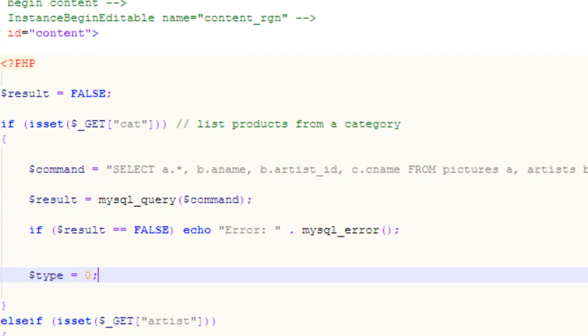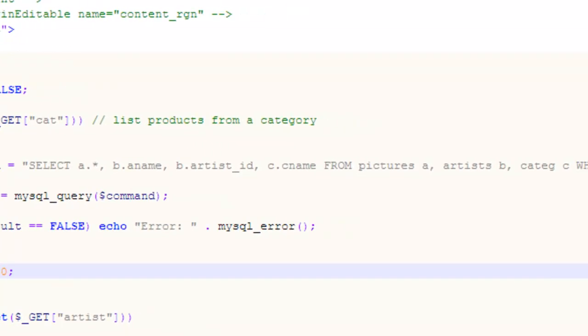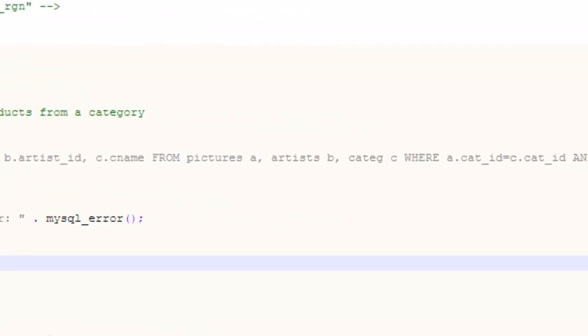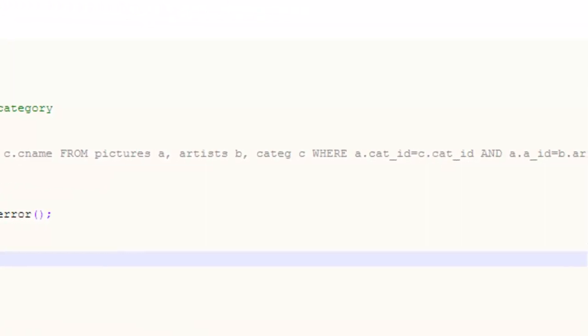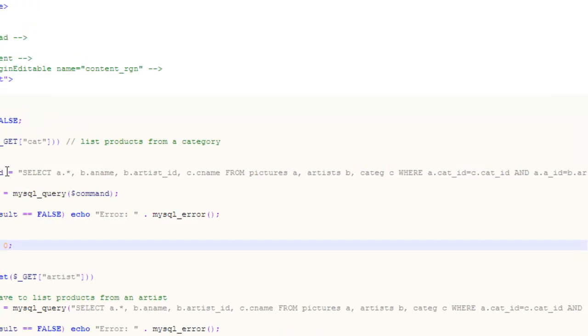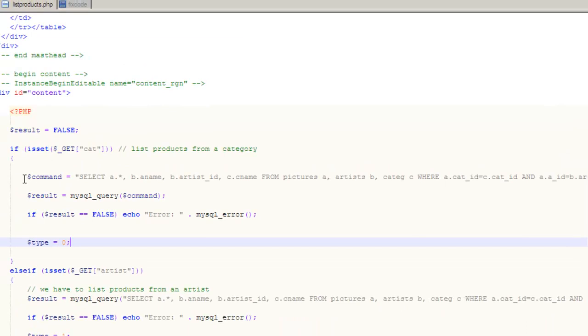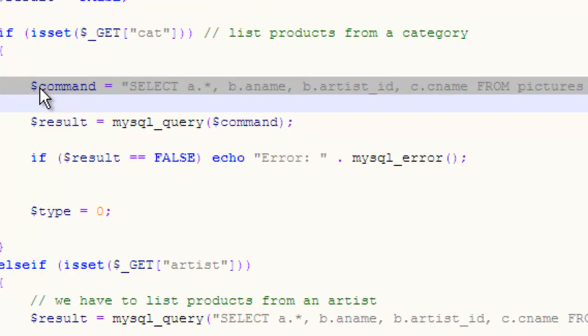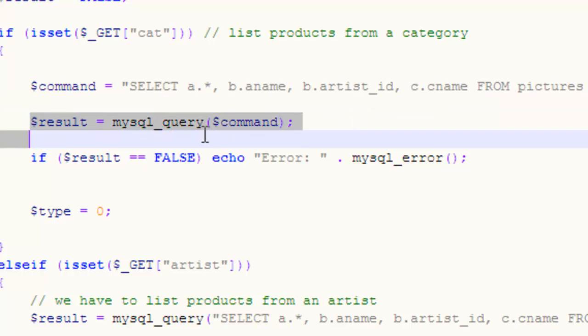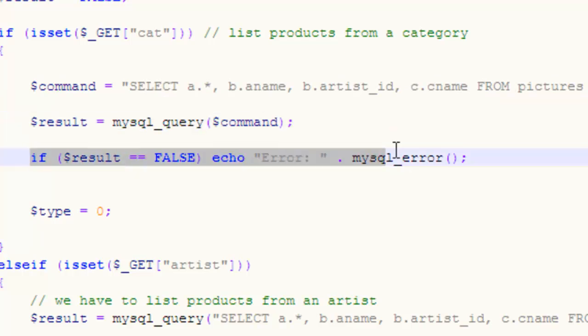This is the vulnerable code over here. This is listproducts.php. It lists the different graphical posters created by the artists. This line here constructs an SQL command. This line here executes the SQL command. And the following line shows an error if there was some sort of failure. This is what is showing the error to the hacker, actually.